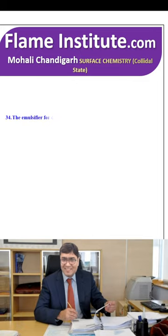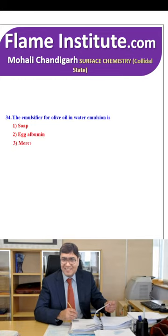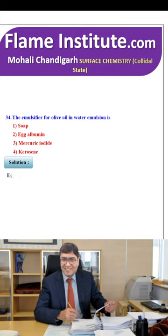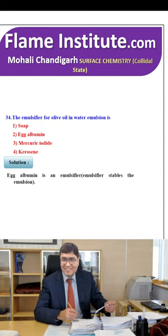The emulsifier for olive oil in water emulsion is soap, albumin, mercuric iodide or kerosene? The right option is albumin. Albumin is an emulsifier that stabilizes the emulsion. So, the second option is the right option.